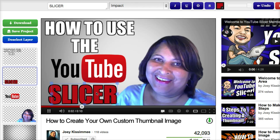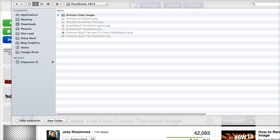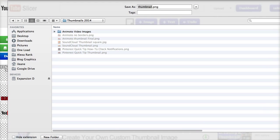I'll go back to the Impact font I was using, and now I need to save this. Just click the download button and make sure you change the name of your file before saving it.